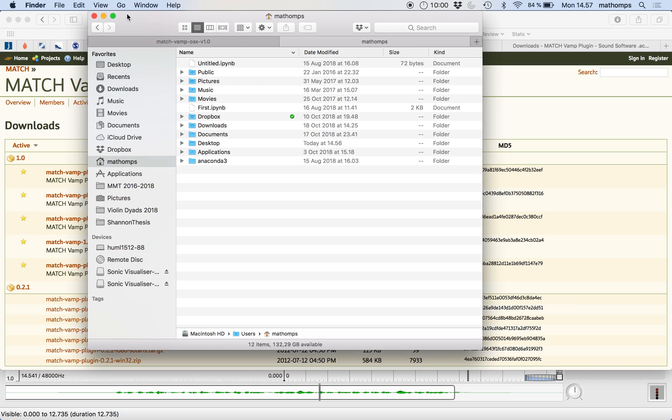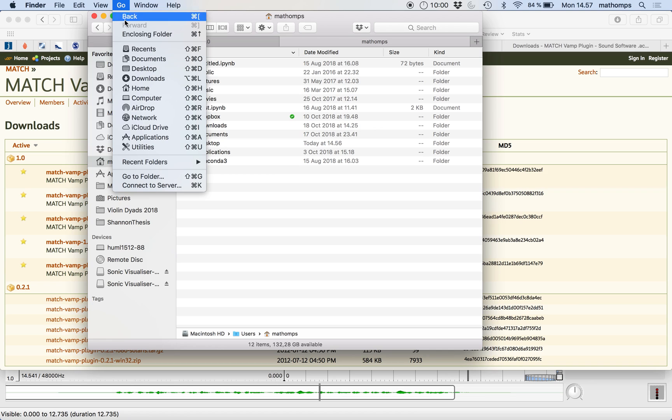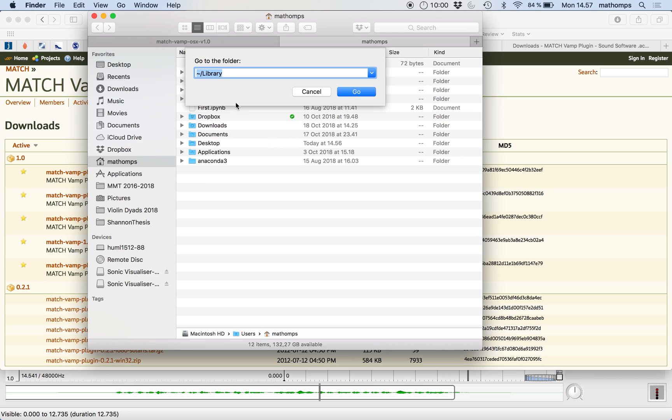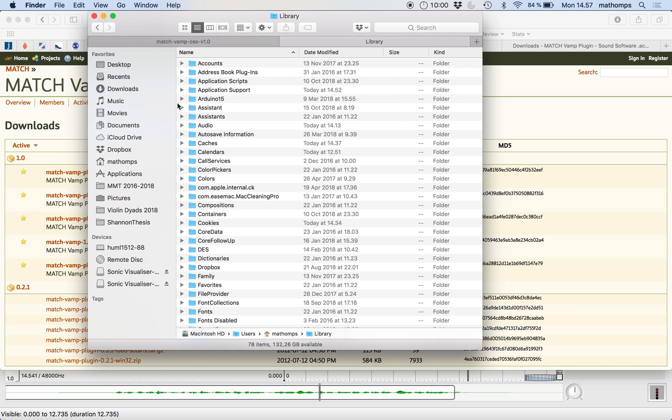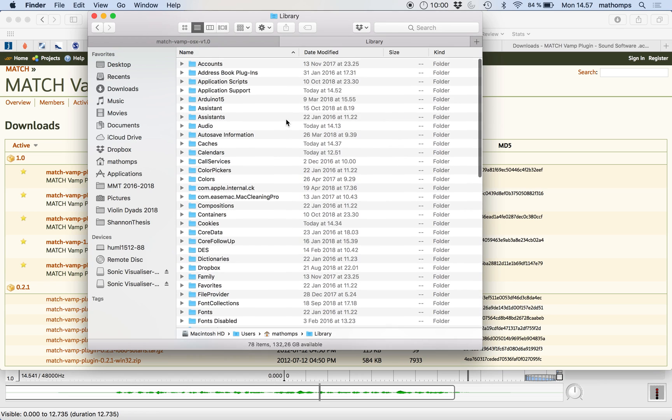It's not so hard. You go to Finder here, the Finder menu. You go to Go. And just click on Go to Folder. And to go to the folder, you type tilde forward slash library. And that takes you to this.